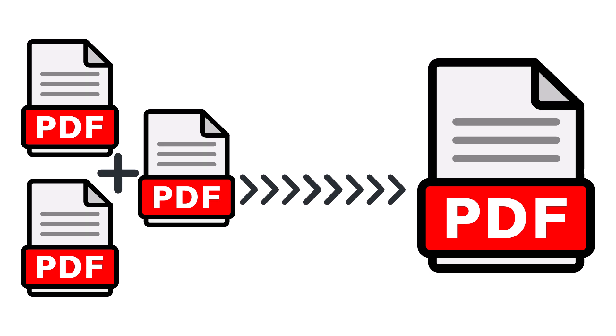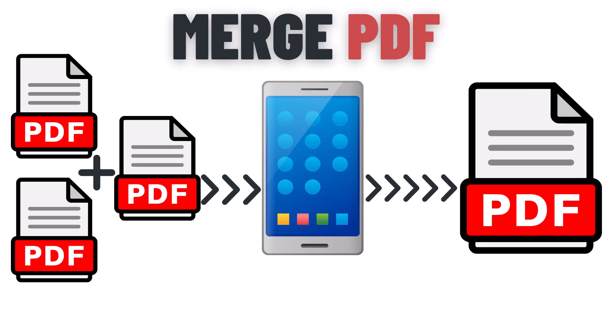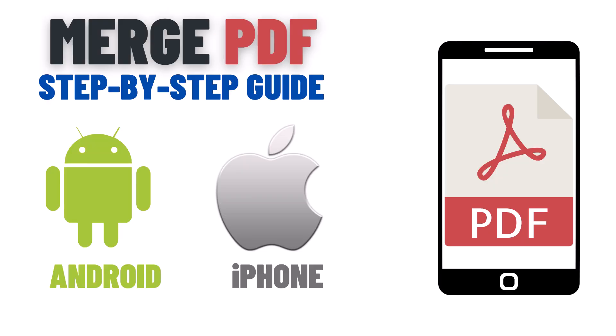Hi, in this video I'm going to show you how to merge PDF files into one in mobile. Whether you need to combine multiple PDFs into one for work, school, or any other project, we have got you covered.